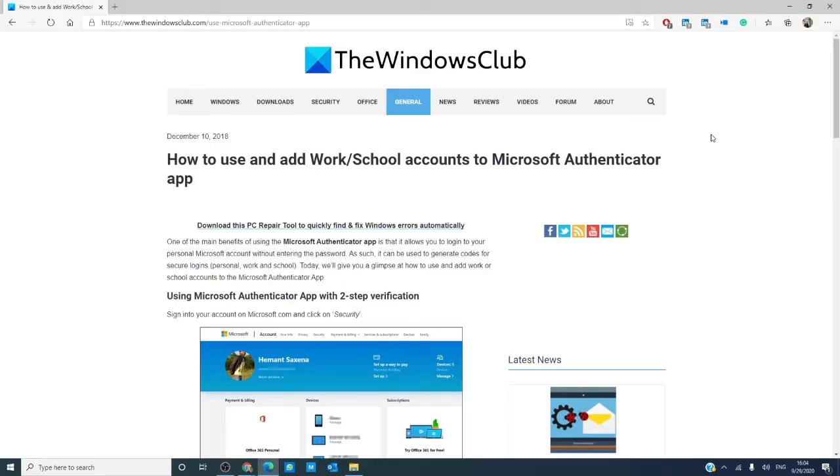Hello, Windows Universe! In this video, we're going to look at how to use and add work or school accounts to the Microsoft Authenticator app. We will link an article in the description down below that will go much more in depth.